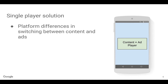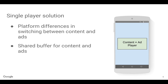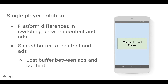The single-player solution has some caveats in that there are platform differences in how you can switch between content and ads. On some platforms, if you're switching from one video to another in one video player, you need to call load and then wait for a loaded metadata event before you can do anything. On other platforms, you can just start playing the video right away. This leads to a lot of branching in your code, which makes it more complicated and more likely to be buggy. You also end up with a shared buffer for content and ads, which leads to losing your buffer when you stop playing content in order to play an ad.